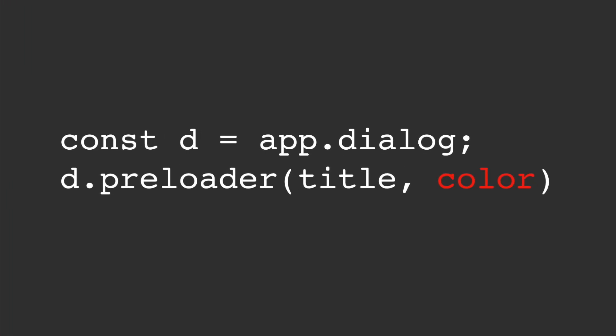A minor change has been applied to the preload dialog API which now supports a color value as the second argument.